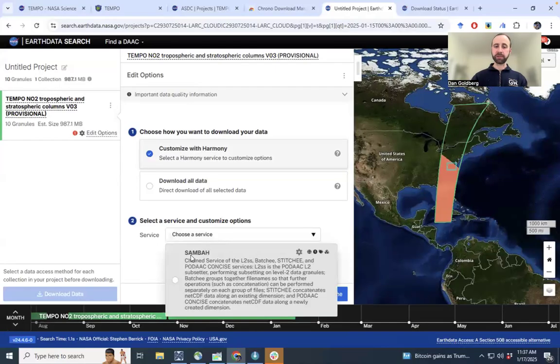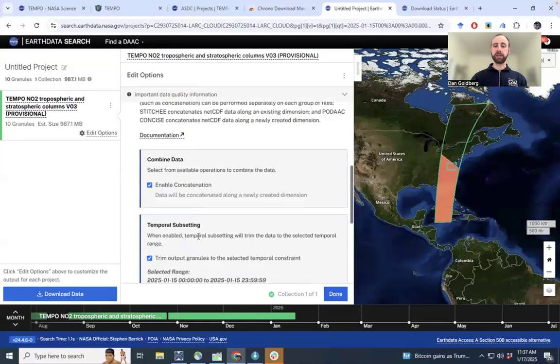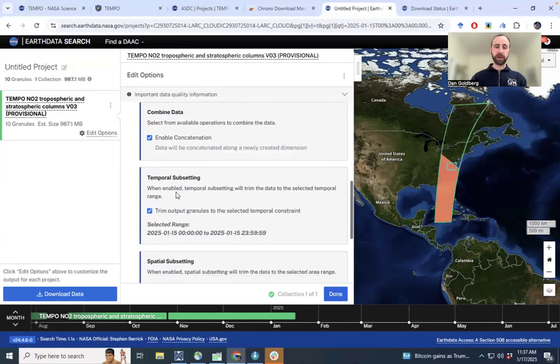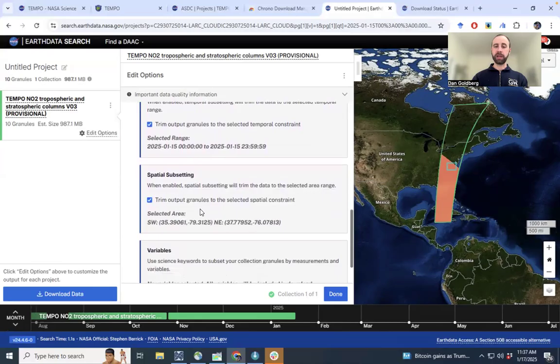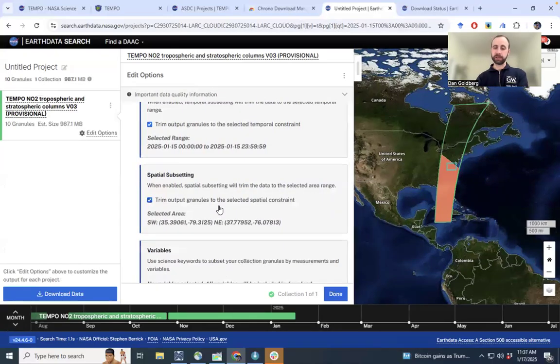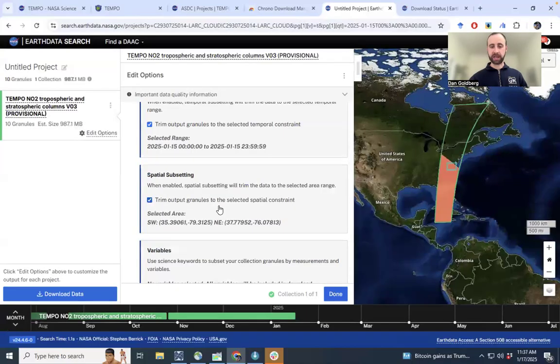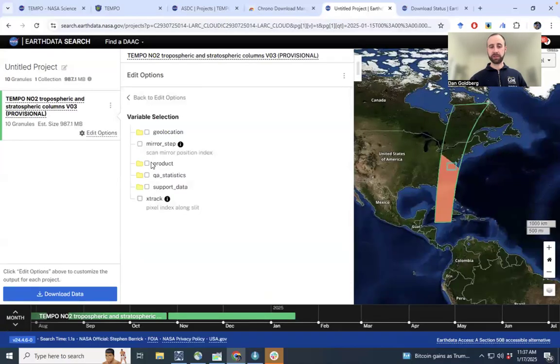So we have to choose the Samba service here. Then we can combine the data, just temporal subsetting to a single day. And then spatial subsetting is really going to be the thing that's going to drive down the size of the files. And then also, if we want to edit the variables,